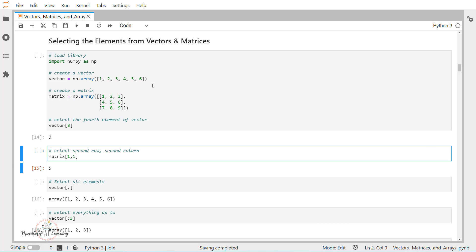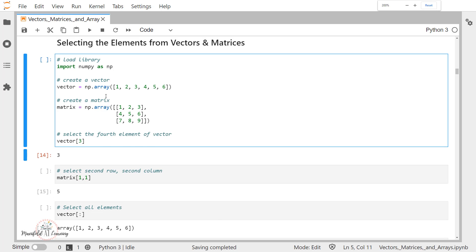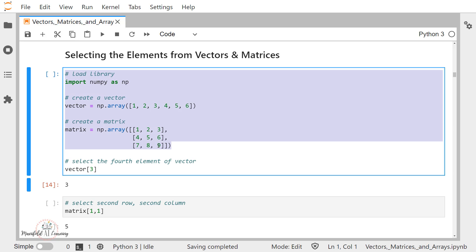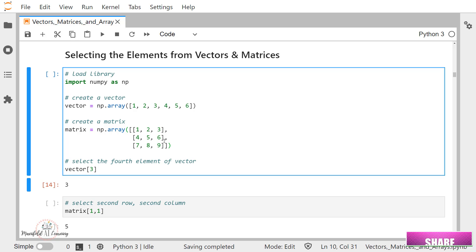Now here in this cell, I am creating a vector. This vector is having the elements 1, 2, 3, 4, 5, and 6. I am also creating a matrix, and this matrix is a two-dimensional array with elements 1, 2, 3, 4, 5, 6, 7, 8. The shape of this matrix is 3 by 3, that means 3 rows and 3 columns.